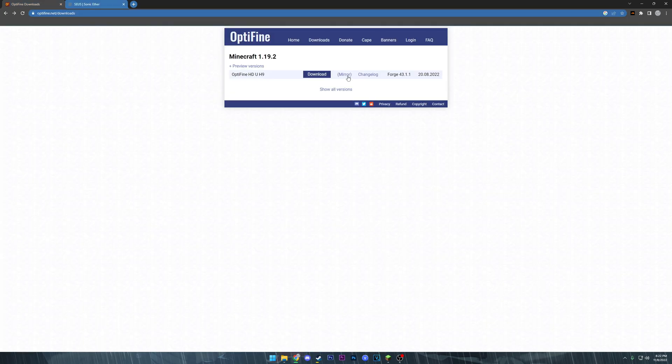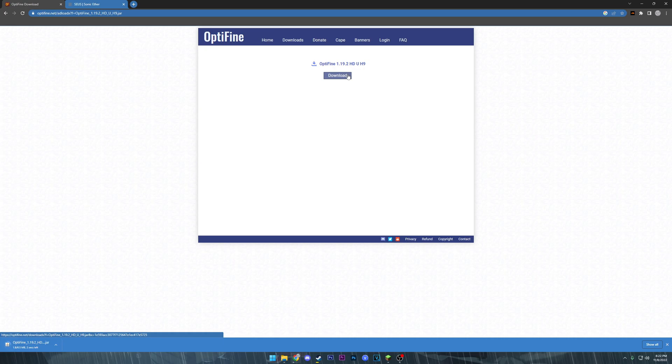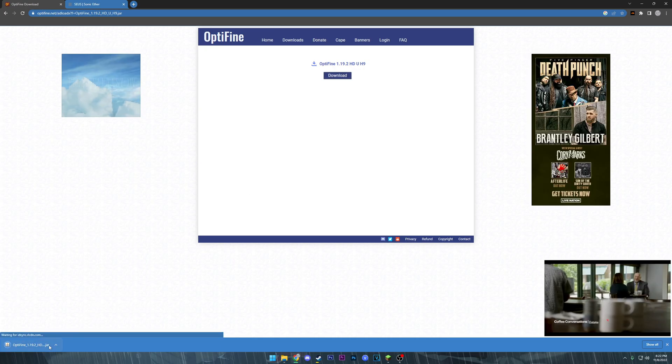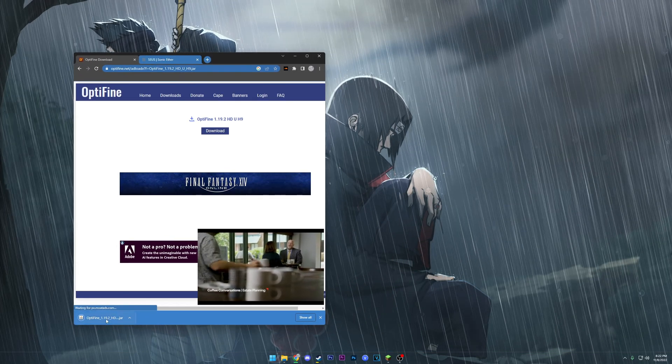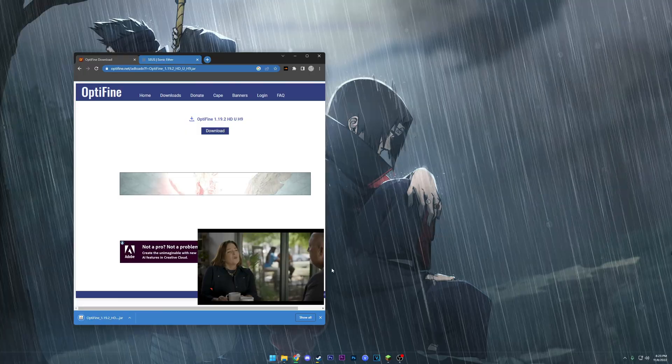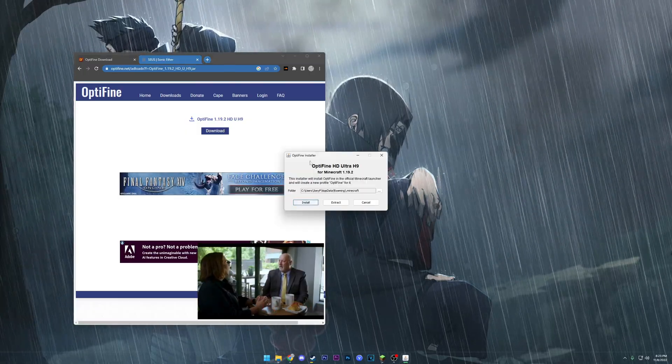We're just gonna go ahead and download the most recent version of Optifine, which currently is 1.19.2. I'm gonna go ahead and drag it to your desktop, go ahead and install.